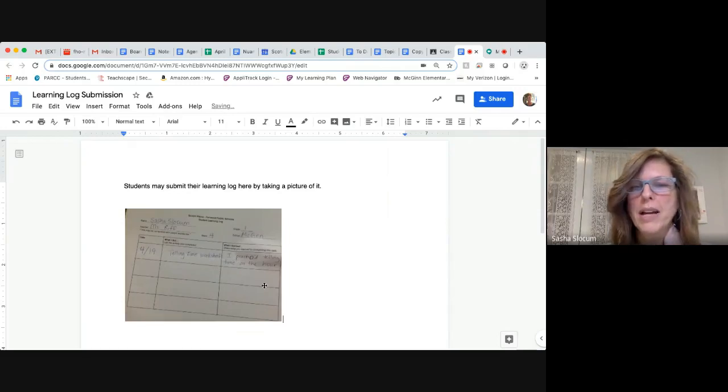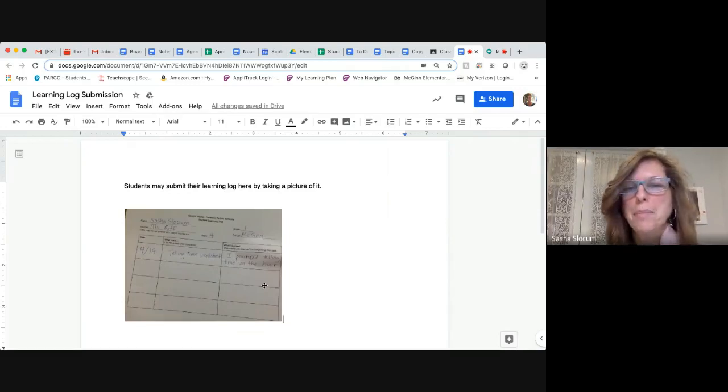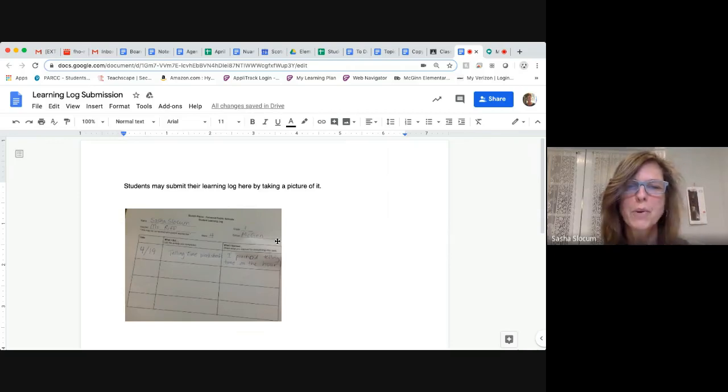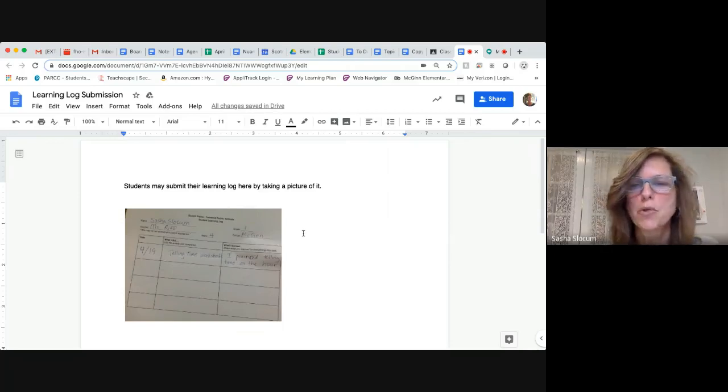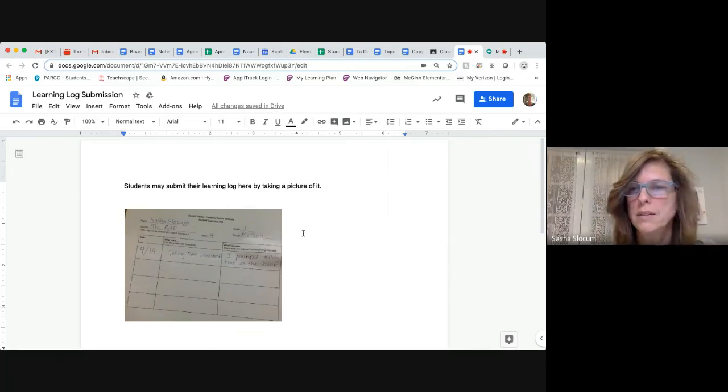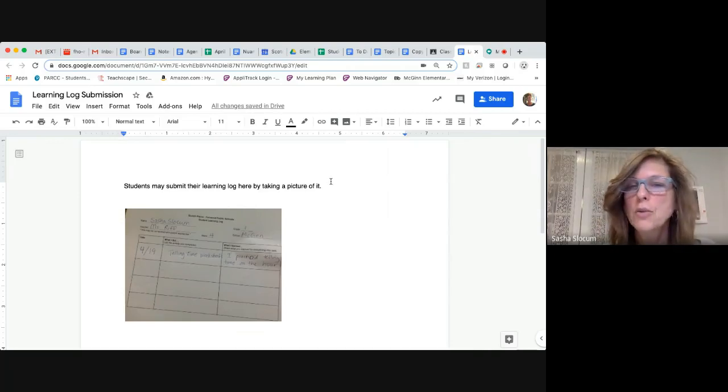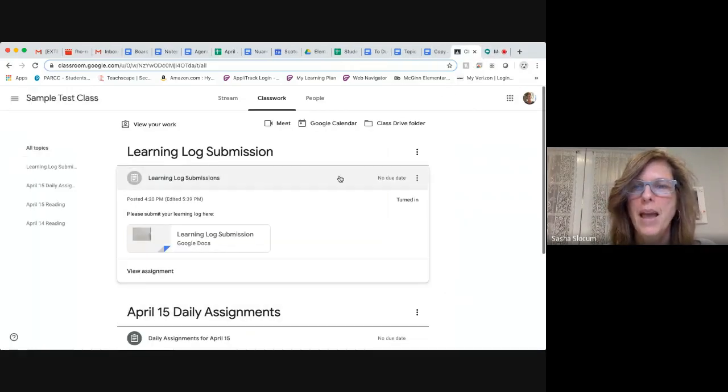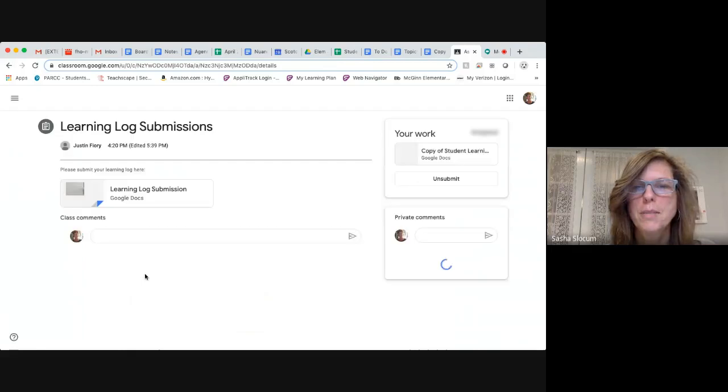It will create an image that's not perfect, but it's perfectly fine for us of your learning log so that we can keep track of what is there. Then you are basically finished, you're going to close your Google Doc and you're going to go to view assignment.